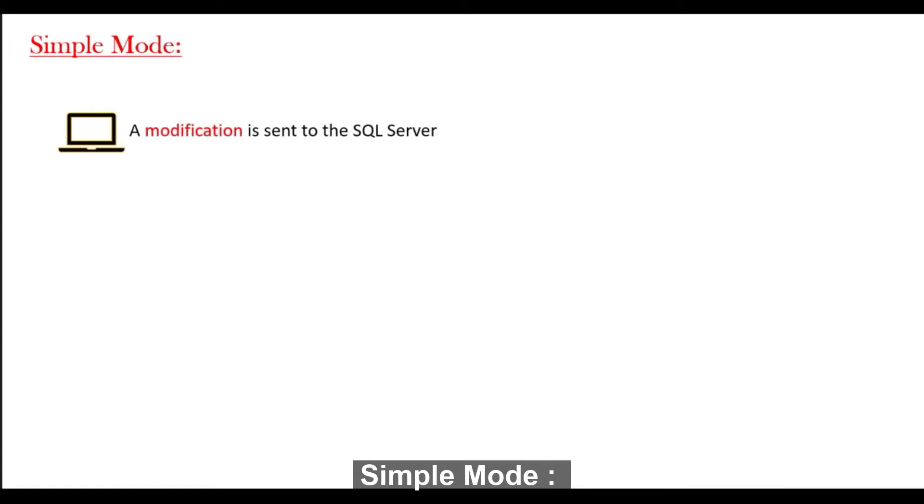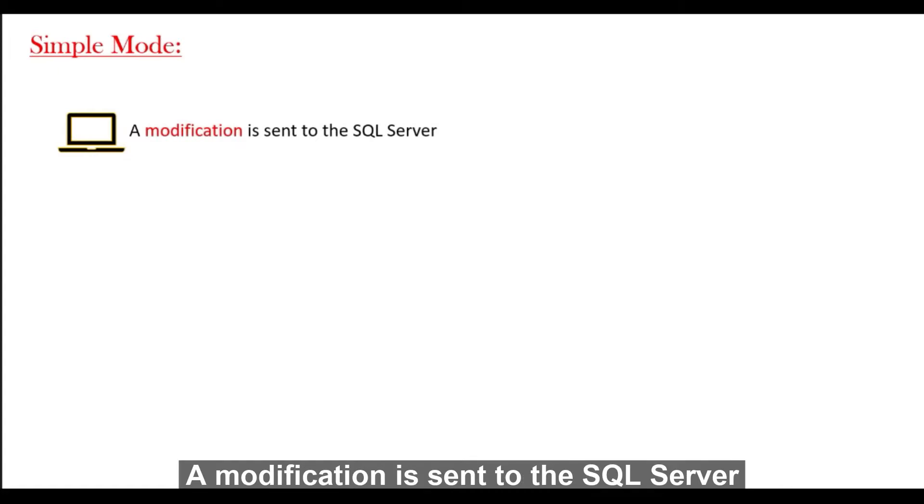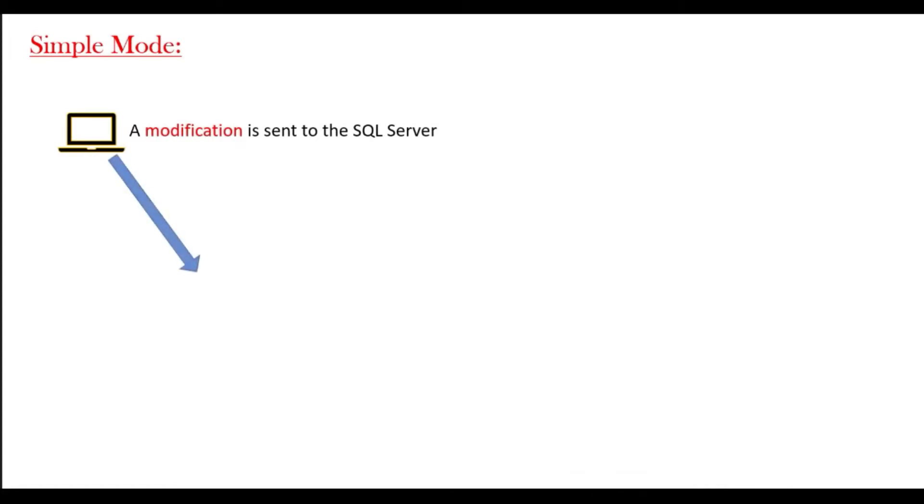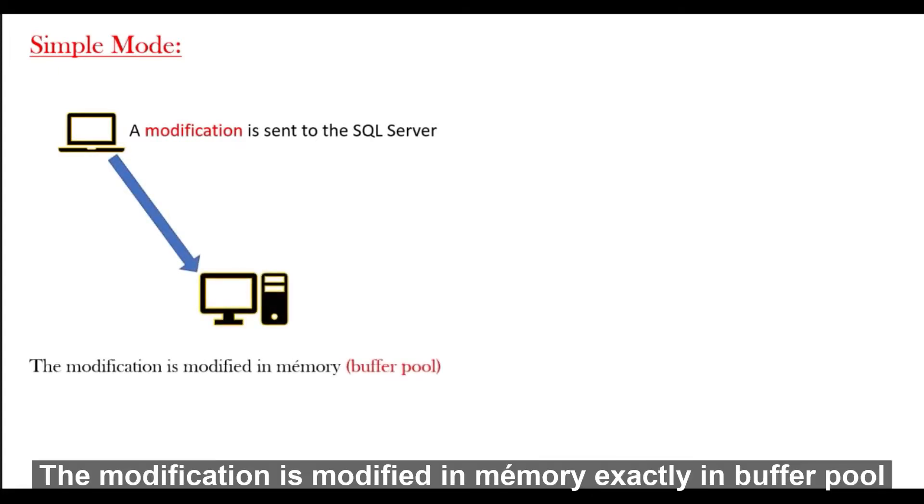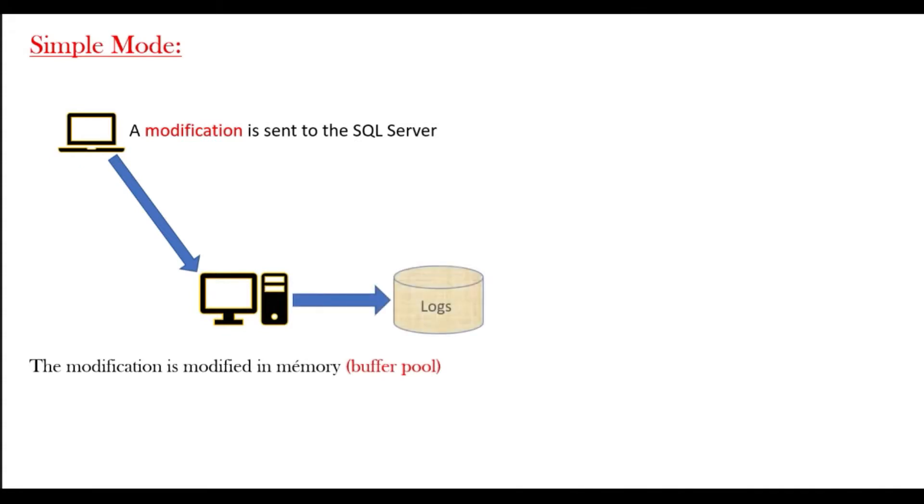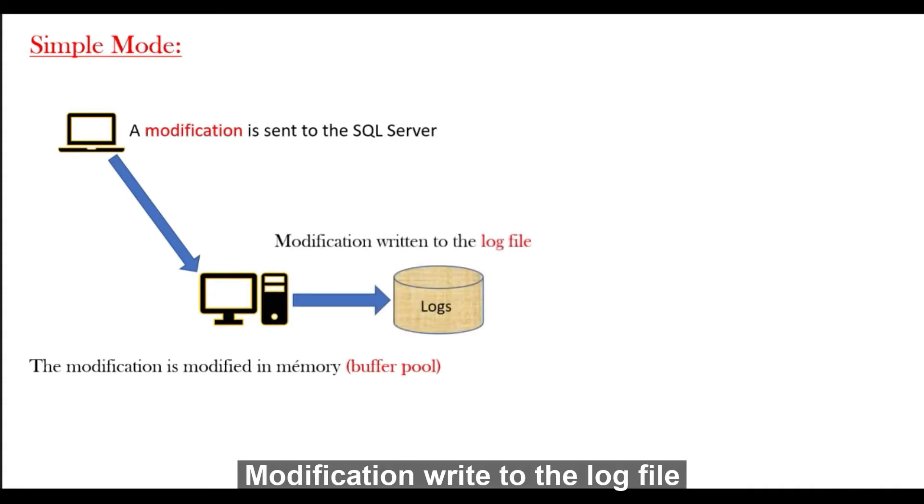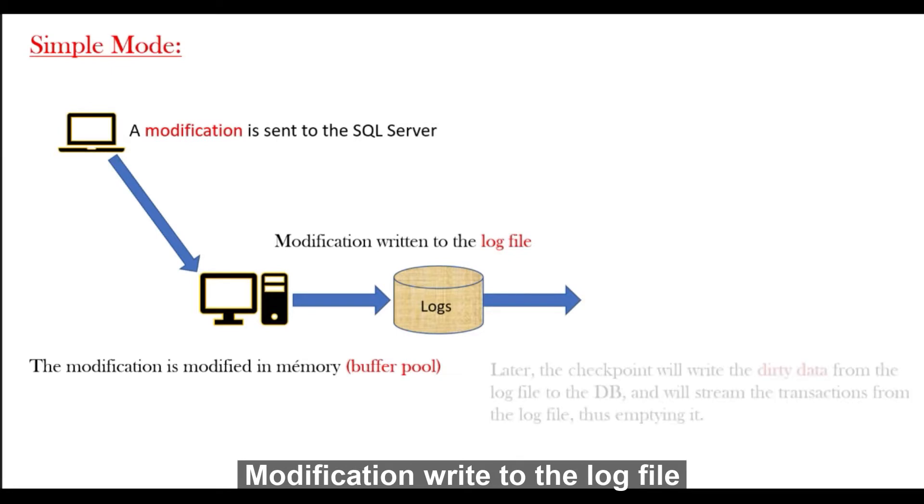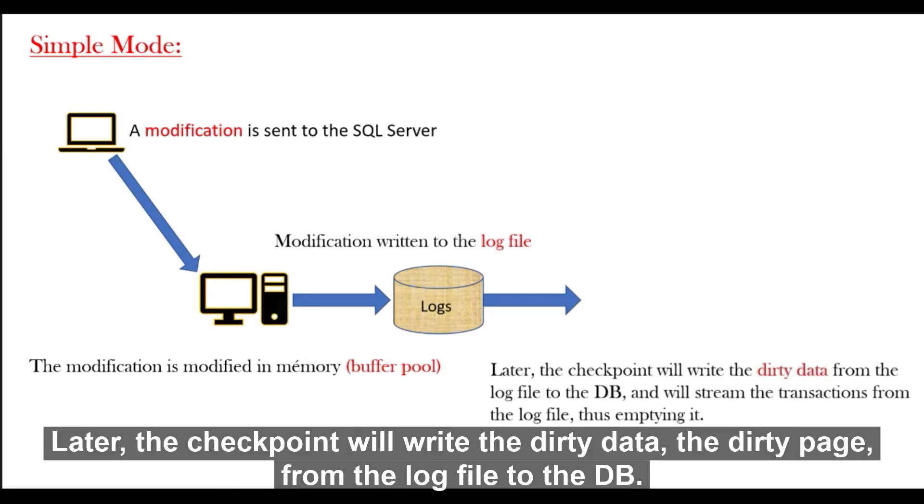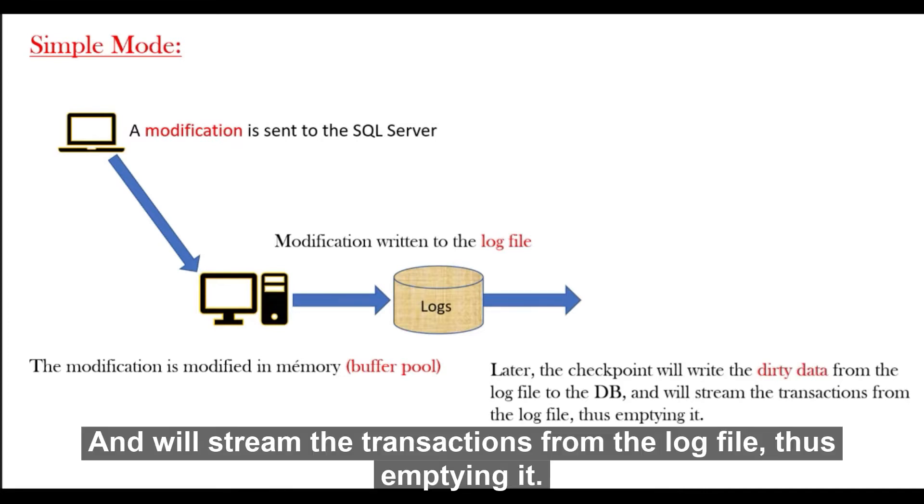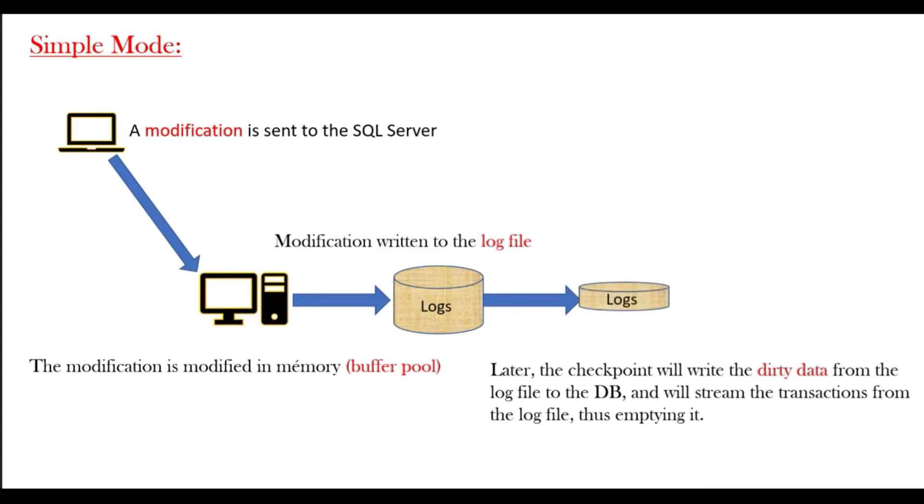Simple mode: A modification is sent to SQL Server. The modification is modified in memory, exactly in buffer pool. The modification is written to the log file and later the checkpoint will rewrite the dirty data, the dirty page from the log file to database and we stream the transaction from the log file. It's important to know this.